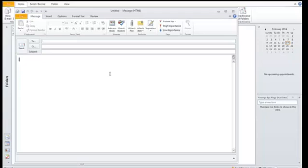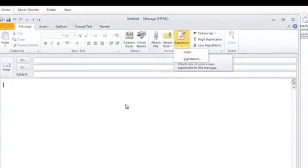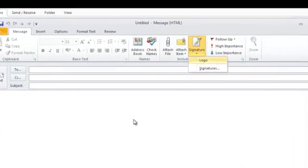And I can set up my email. Type away. And when I want to put the logo in, I can click signature, logo.